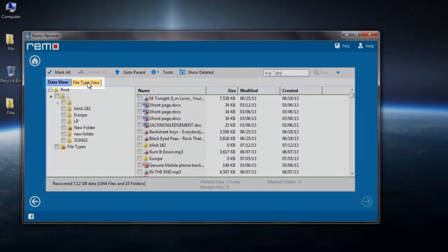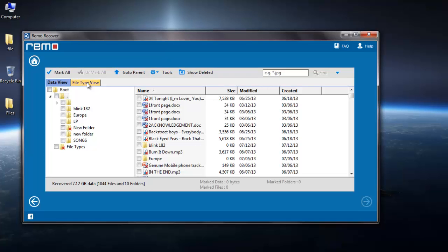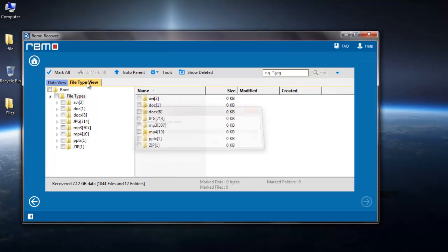If you remember the folder from which you lost your EVF files, then select Data View, else go to File Type View and select EVF file extension.